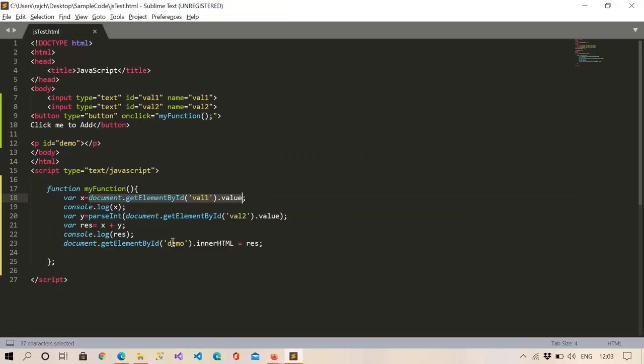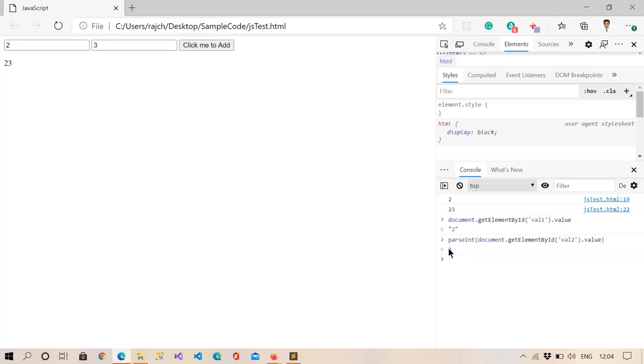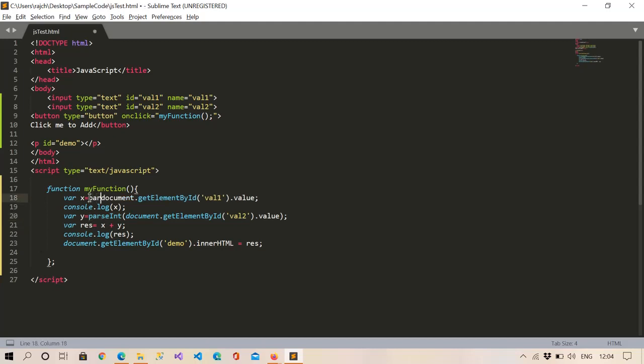And in the same way if I copy this and put it here, you can see this is a string value. Right, so that's the same problem. Because of that we are getting this value 23, so we need to just put parseInt here.